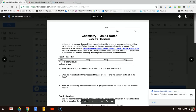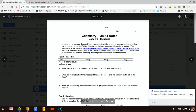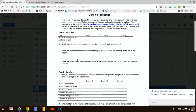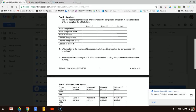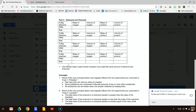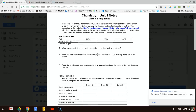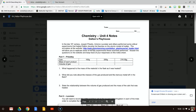In the late 18th century, Joseph Priestly, Anton Lavoisier, and others performed some critical experiments that helped Dalton develop his theories on the atomic model of matter. The simulation at this website will allow us to replicate some of the key experiments these scientists performed, and we're going to answer the questions on the website and keep track of our responses on this note sheet. There will be a part one on Priestly's work, part two on Lavoisier's work, and part three on diamond and charcoal. Finally, we'll answer some conceptual questions at the end.